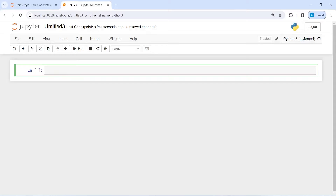I will use the Mixtral LLM model to generate a team name for my football team. I will ask my LLM model to suggest 10 names for my newly created football team. Let's see what kind of names this LLM model suggests — I am very excited about it.